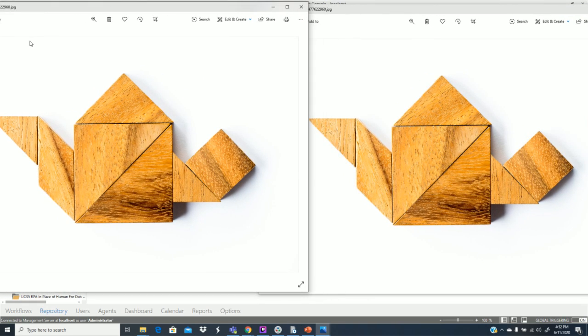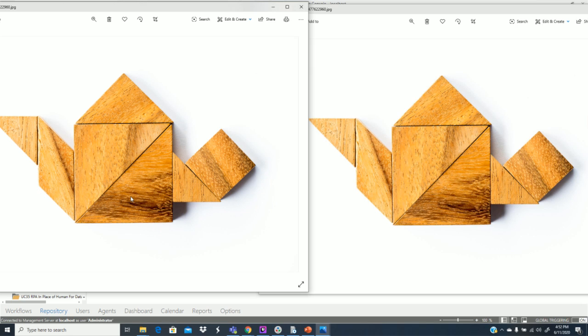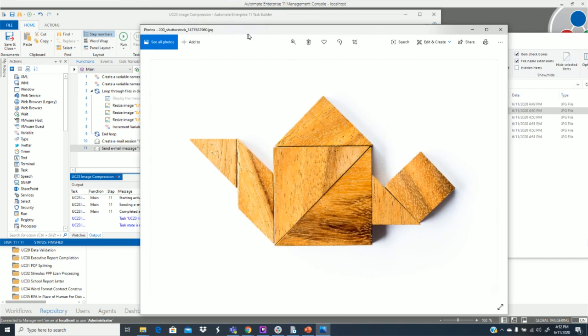But I can tell you, scout's honor, I cannot see a single difference between those two files. I'm sure that there are graphical experts that probably can see a small artifact somewhere and so forth, but I'm looking at the shadow here, right? The shadow, I'm looking at the grain, the sharpness of the edges, this shadow here. I really cannot tell the difference. Texture looks the same. So you know, great result, right?